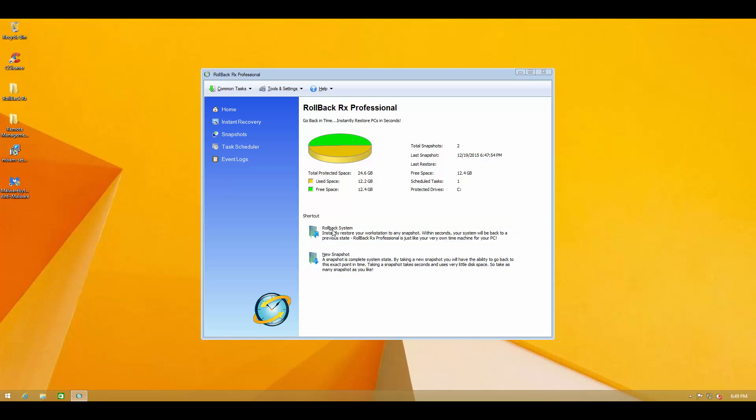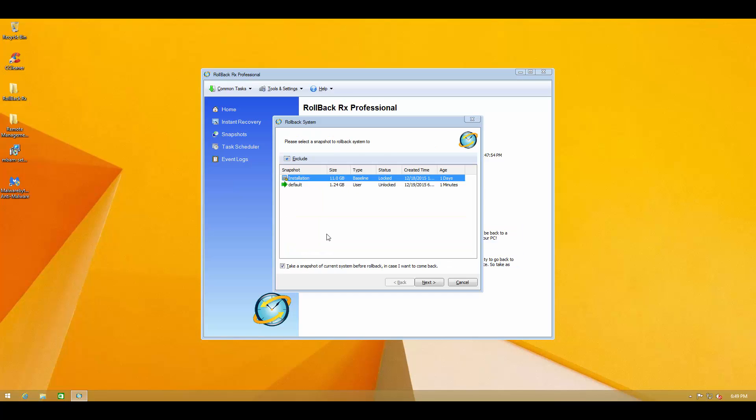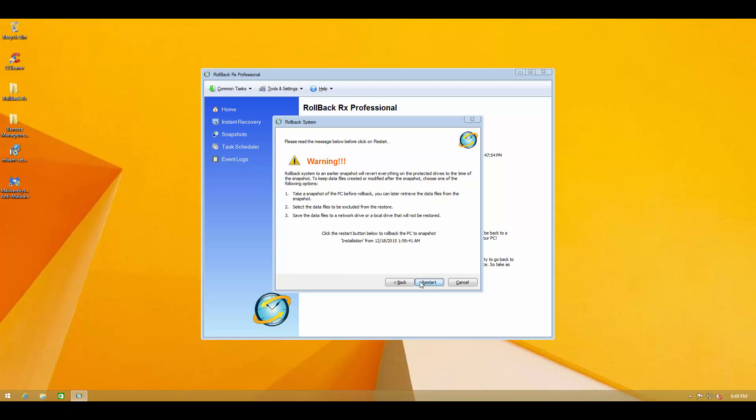So I'm going to roll back system. And we're going to select installation. And you can also take a snapshot of the current system before you roll back in case you want to come back to the state. So we're going to do that.